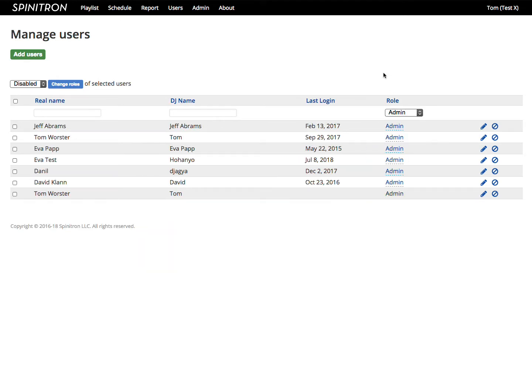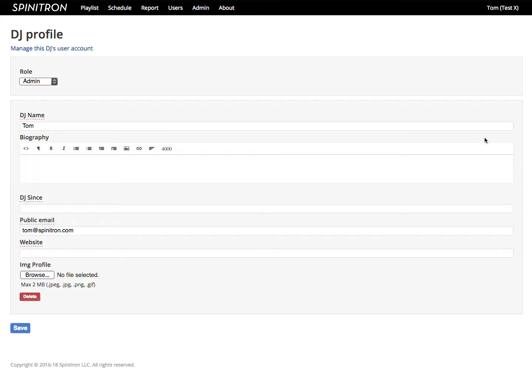Access the user's DJ profile with the pencil icon. Access the user account with this link above the form.